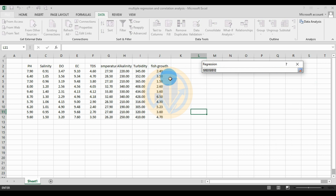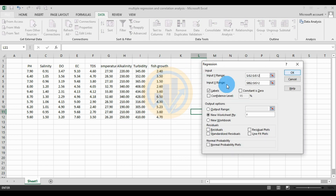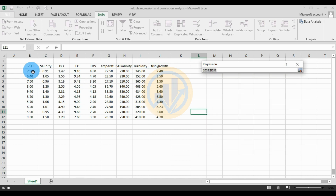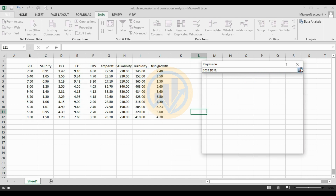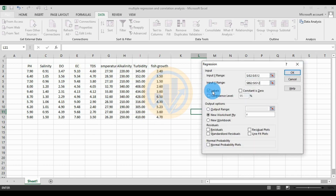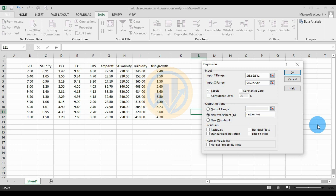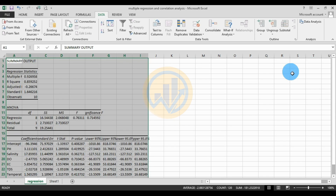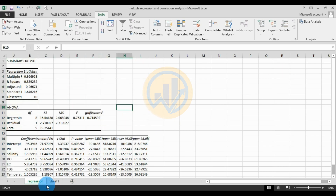Select the fish growth data for the Y input, then click the button. Next, for the independent variables, set the X range by selecting all the physicochemical parameter data. Then click the Labels checkbox, select New Worksheet and enter the name 'Regression', then click OK. A new sheet opens with the regression analysis results.